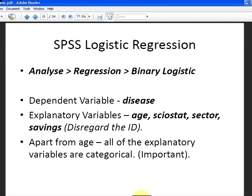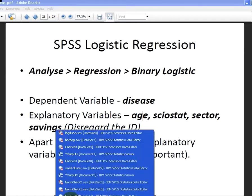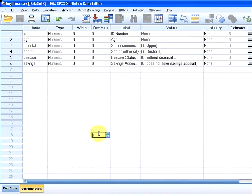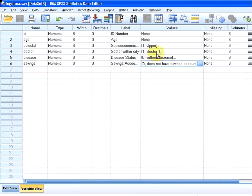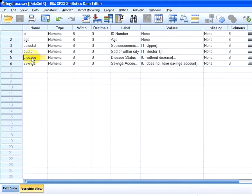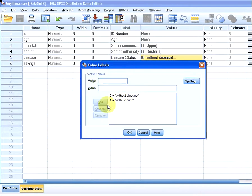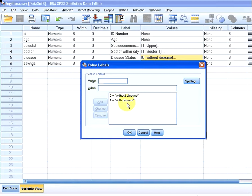Let's go to the dataset there. As you can see here, disease is a binary outcome variable. Zero means without disease, one means with disease. Two outcomes there, hence binary logistic regression.